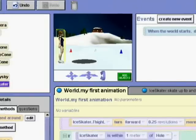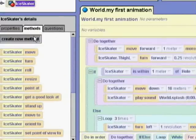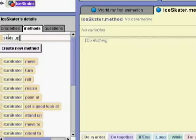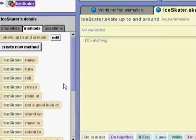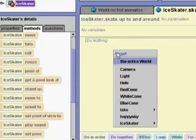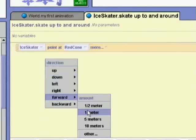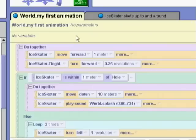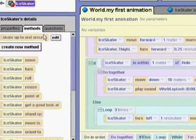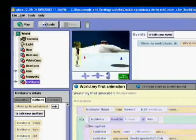For the safety of the skater, we'll move the hole out of her way so that we can teach her to skate to a cone and circle around it. We'll create a new method that we'll call Skate Around. The first thing we want the skater to do is face a cone, so we'll drag in Skater Point At and choose Red Cone. Then we want her to skate to the cone, so we'll tell her to move forward one. At the end of My First Animation, we'll have the skater circle around the red cone by dragging the Skate Around method tile into the end of My First Animation.